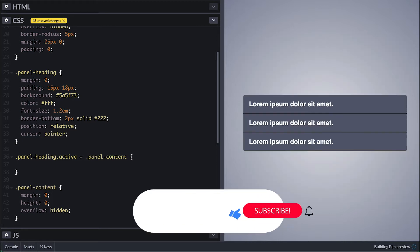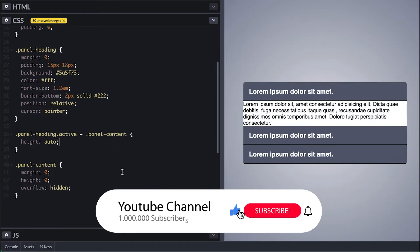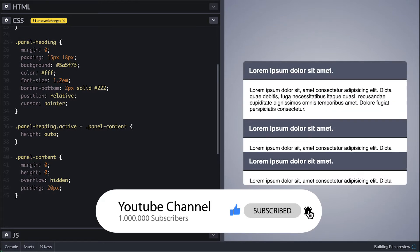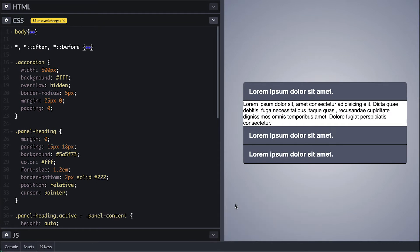Then set height to auto, but without padding it does not look so good. But if we set padding the others are no longer collapsed, and this has to do with the box-sizing we set. For now we'll leave the padding out but I'll come back to this with a better solution later on.